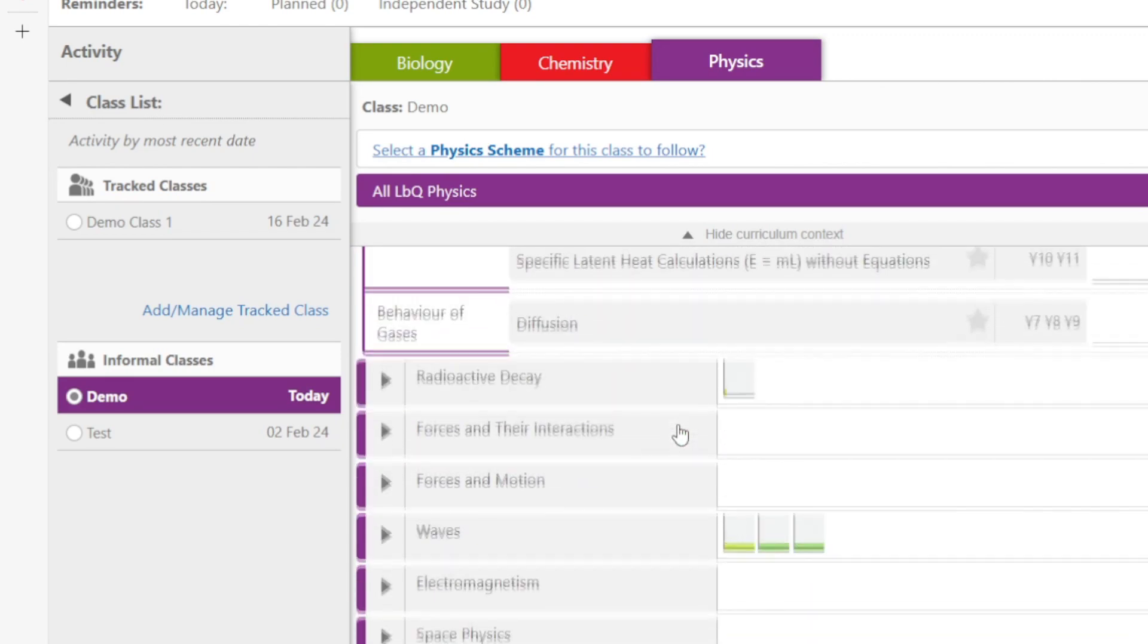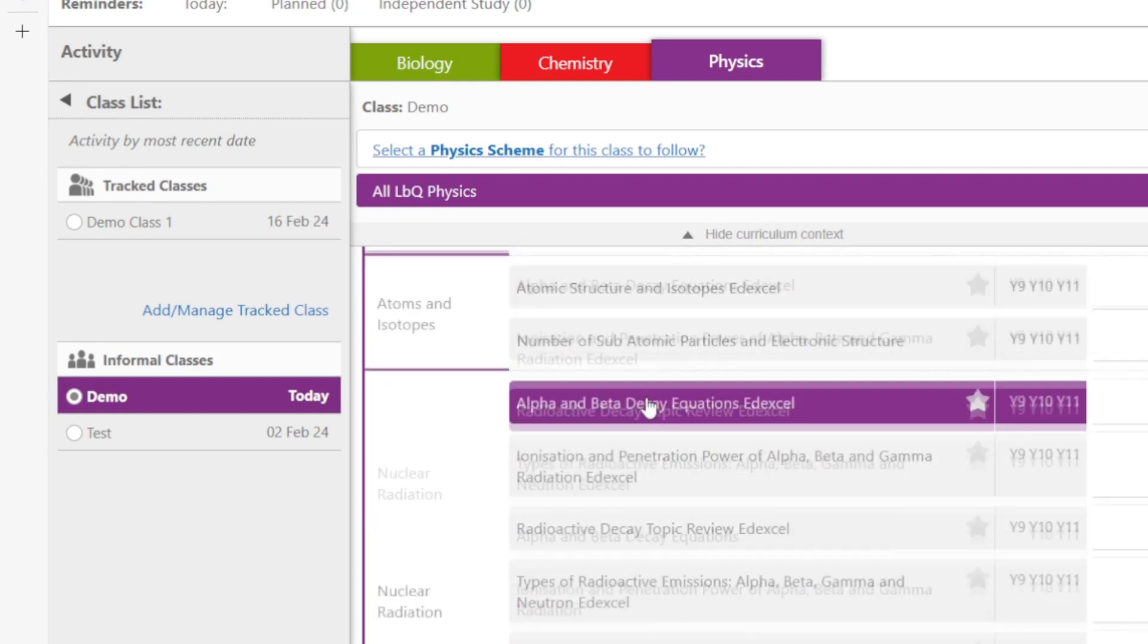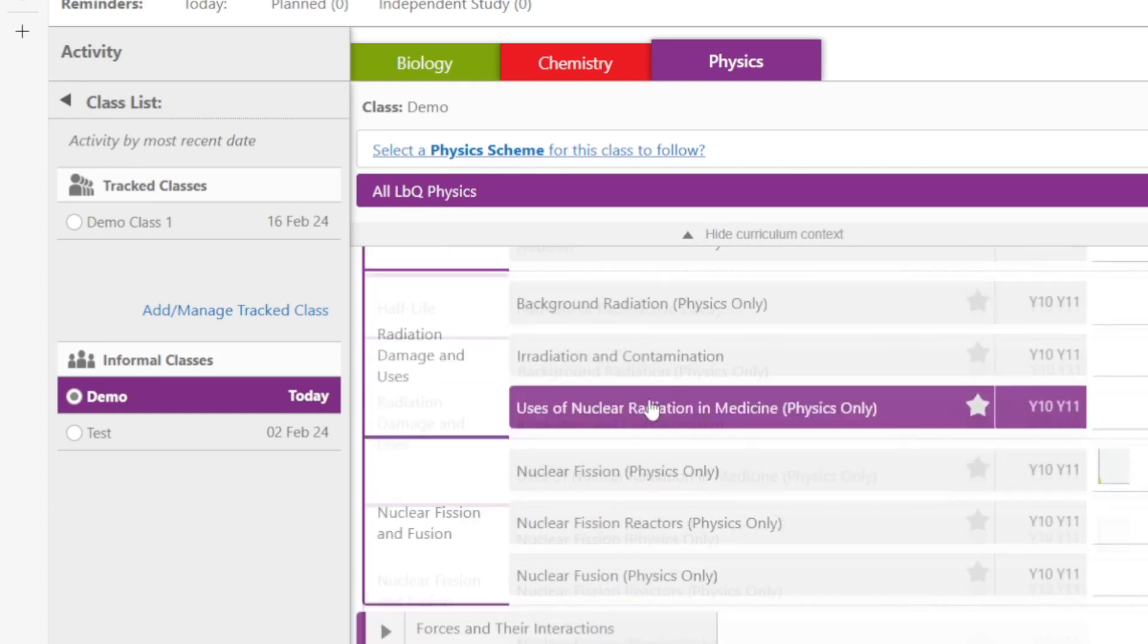And we also have end of topic reviews, end of year quizzes and GCSE practice examination papers.